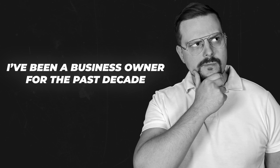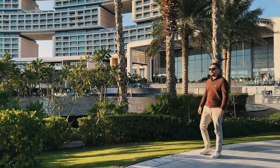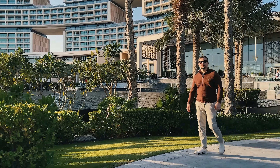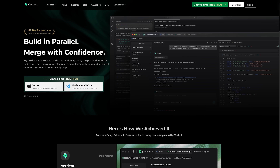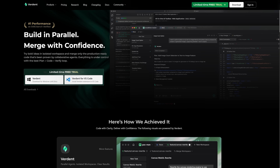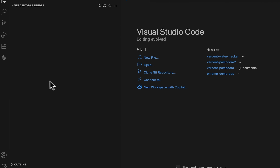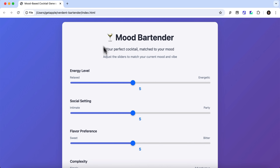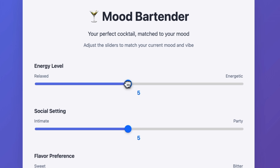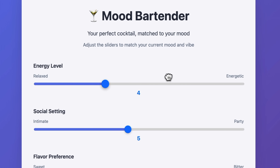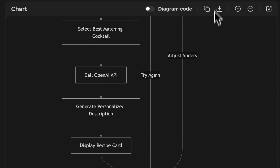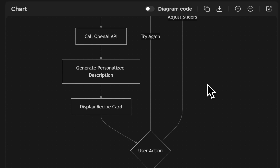I am Daniel and I have been a business owner for the past decade. On this channel I am sharing my insights with you. In this video we are going to review Verdant AI from a beginner's point of view. The tool lives inside Visual Studio Code, so we'll build a super simple app with it. I'll create a smart cocktail recipe maker that understands your mood, and the tool will help me with its plan mode and follow-up questions.